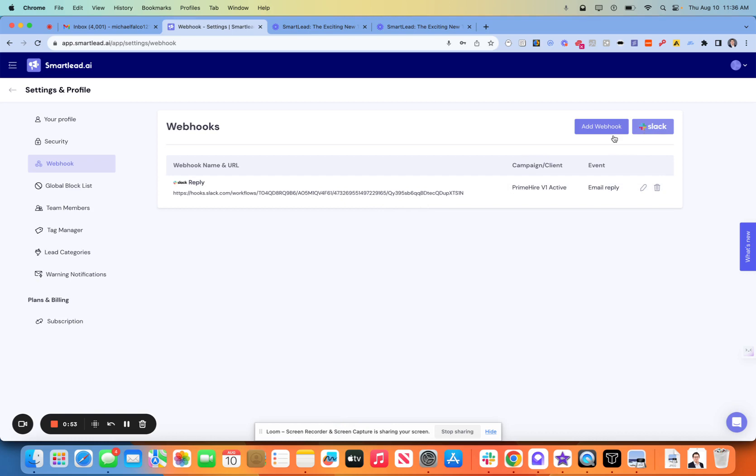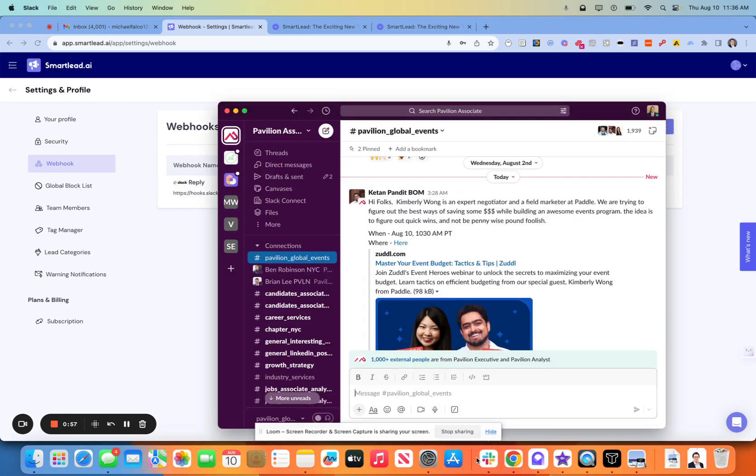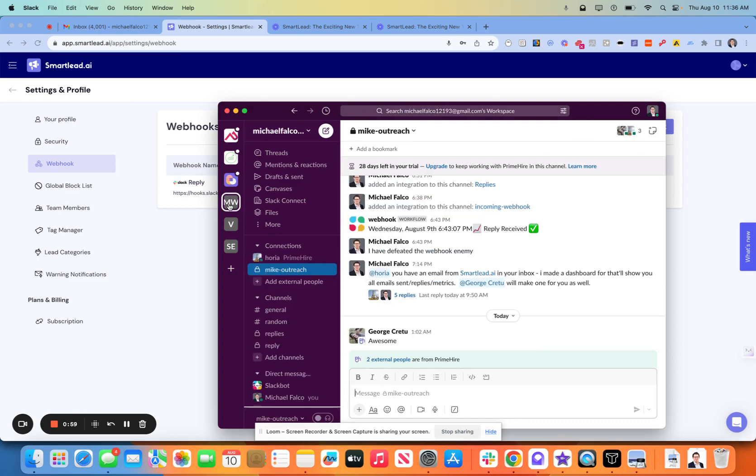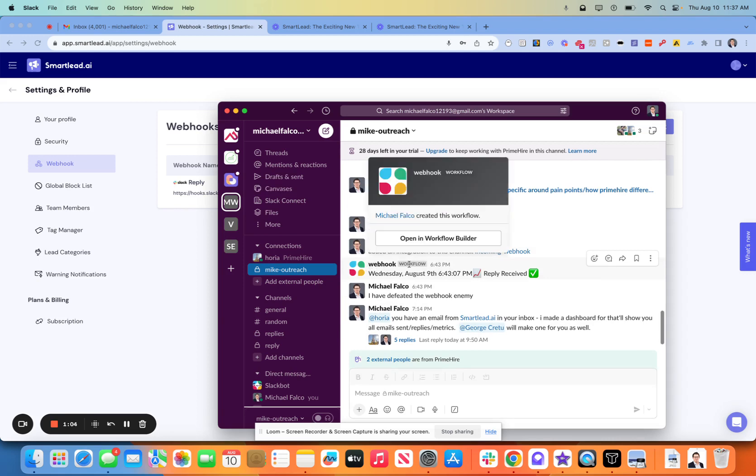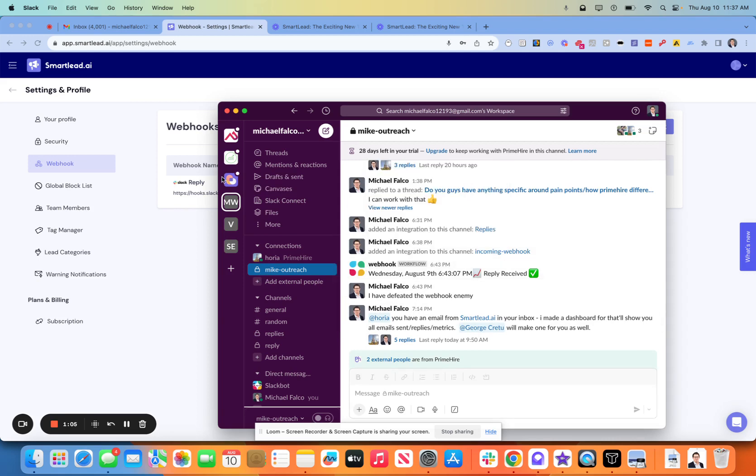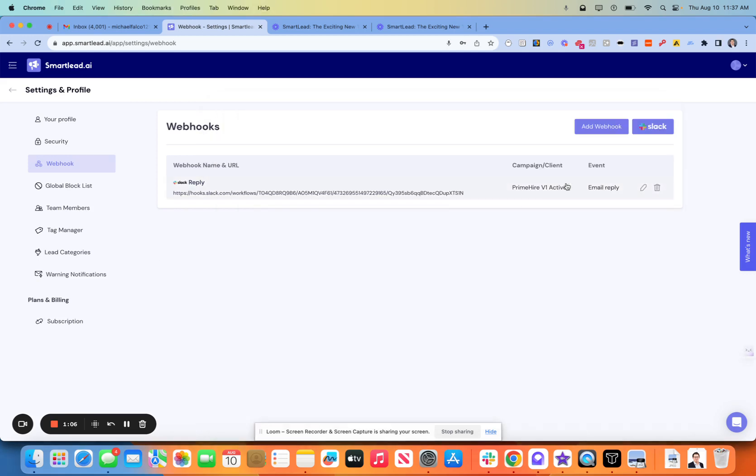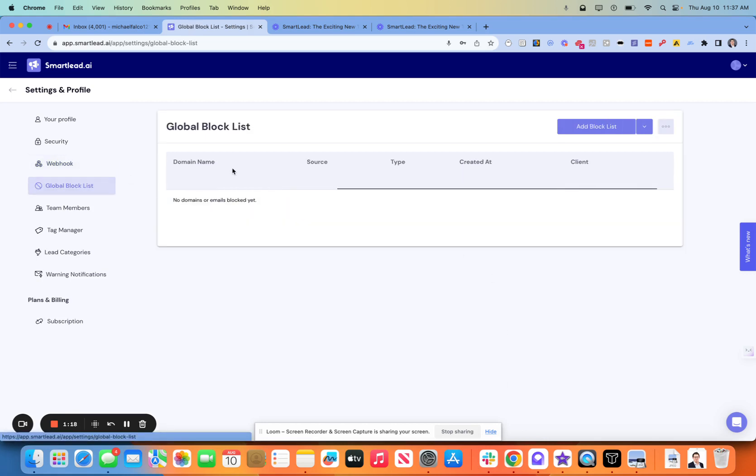Anytime you have an email reply, I'll come over to Slack. I'll check out my incoming webhook here. And we can see that I tested it out yesterday. Looks good. This is super helpful. If you run multiple different customers at once, get a couple Slack channels, see all of your replies in one place, and then you can move forward from there.